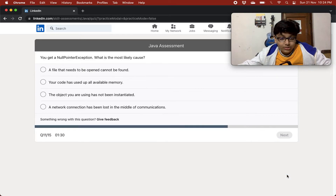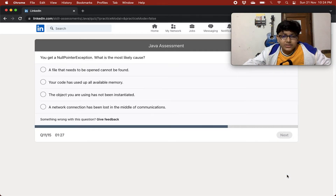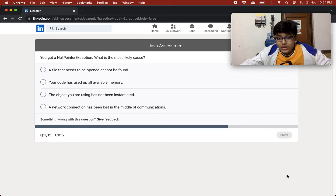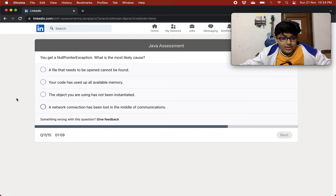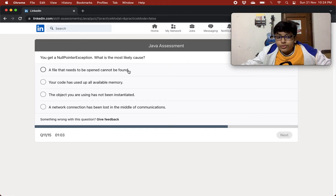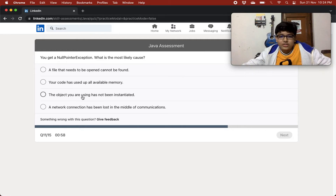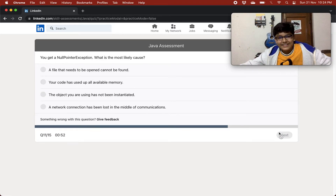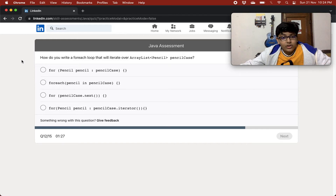You get a NullPointerException — what is the most likely cause? Options: a field that needs to be open cannot be found, your code has used up all available memory, the object you are using has not been instantiated, or a network connection has been lost. I think it is that the object you are using has not been instantiated — it's a guess, so it could be wrong or right.